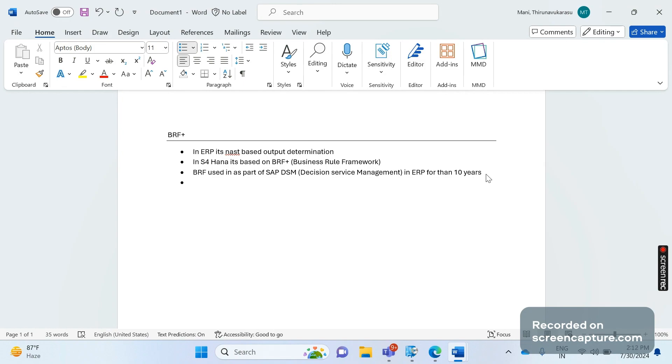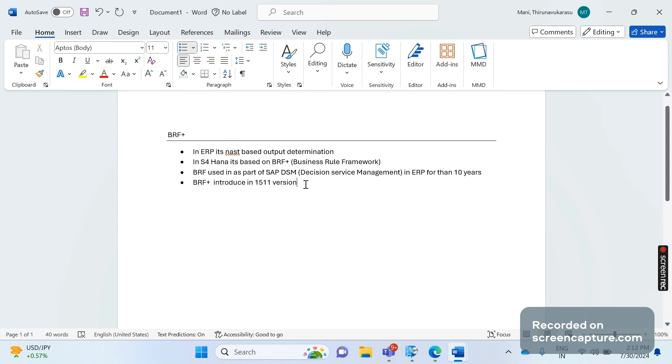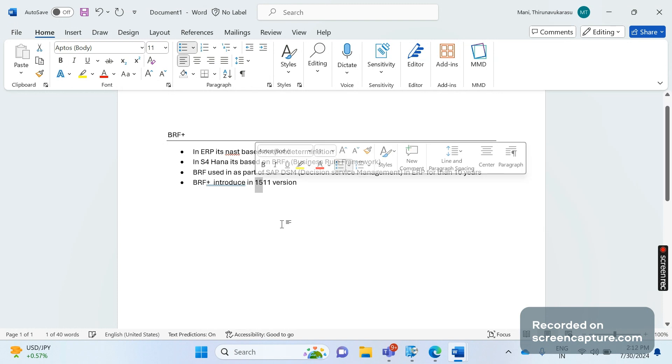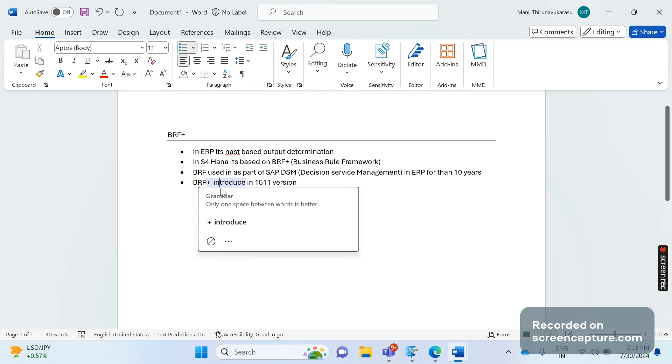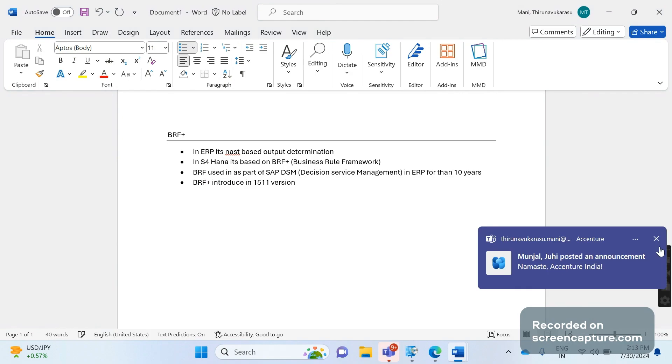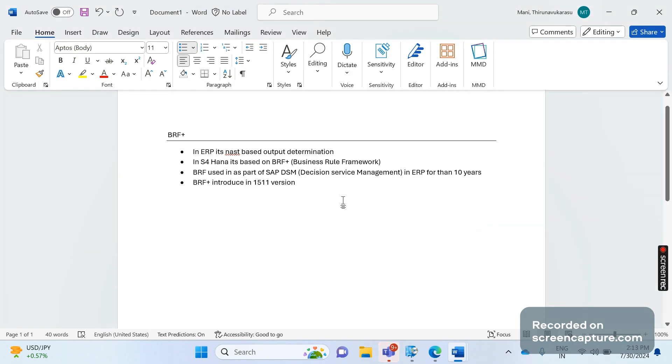BRF Plus in S/4HANA was introduced in version 1511. So in 1511, this is the year 2015 and this is the month, November 2015. This BRF Plus has been introduced. At that point of time, BRF Plus was available only for the PO output determination - not for sales order, billing document, only initially introduced in the PO only.